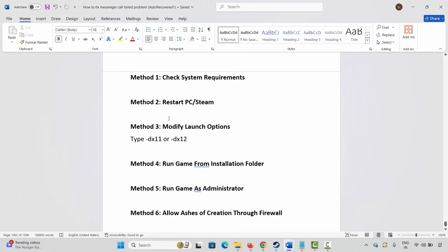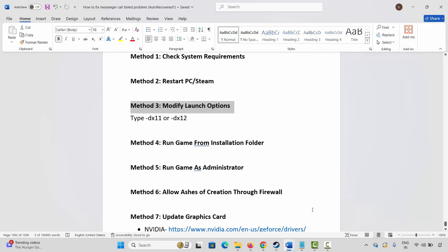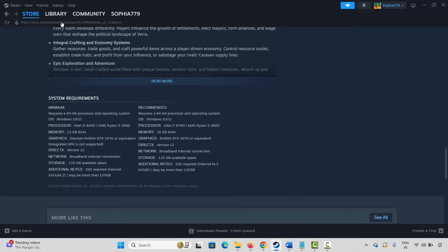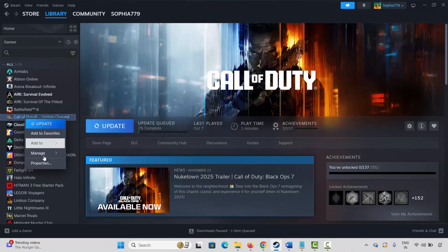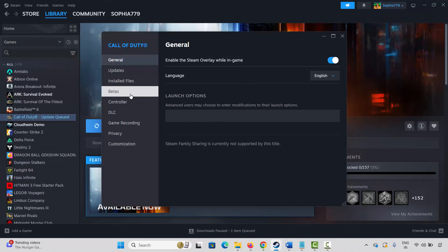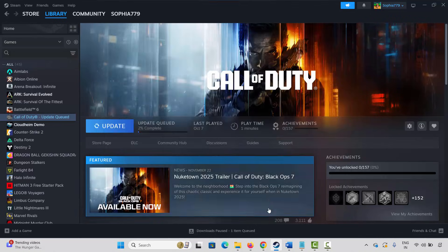The next method is to modify launch options. Go to Steam, under the Library section, select your game and right-click on it, click on Properties, then click under General. Here you have to type -dx11 and then launch the game. If not working, come back and type -dx12 and try again. If this also doesn't resolve the issue, remove the launch option and move to the next solution.